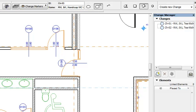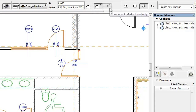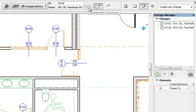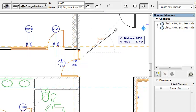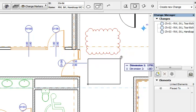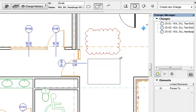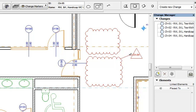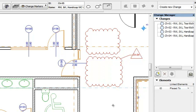The Component panel of the Change Tools Info Box lets you define which of the two components — Cloud and Marker Head — to place. From left to right, the three possible options are: Cloud Only, which lets you place the Change Cloud with no Marker Head; Cloud and Marker Head, which lets you place both components of the Change Marker; and Marker Head Only, which lets you place the Change Marker Head with no Cloud.